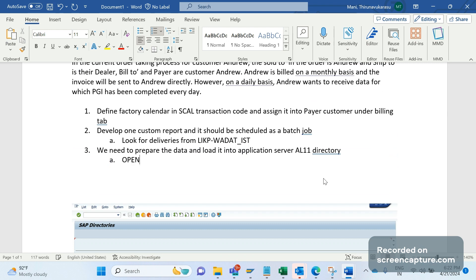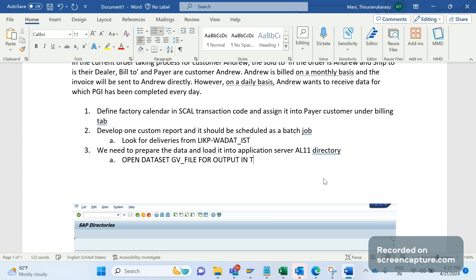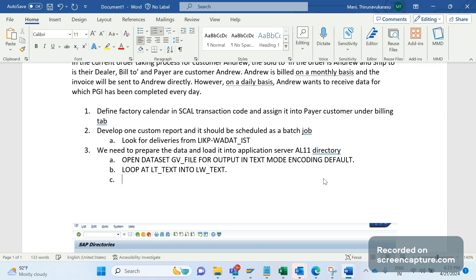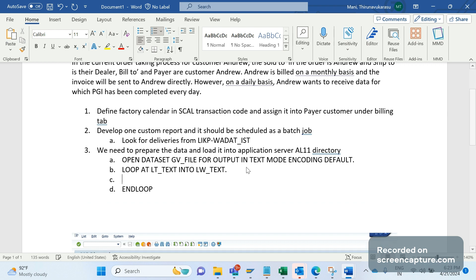Then we should try to load the data into AL11 directory. To do that, we need to use a few statements. The first thing is OPEN DATASET and we should mention the file name, for example GV_FILE. In the GV_FILE you should specify the path, specify the path for, and then some statement we need to add: for output in text mode, encoding default.